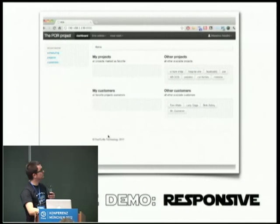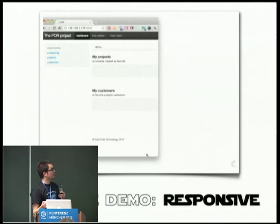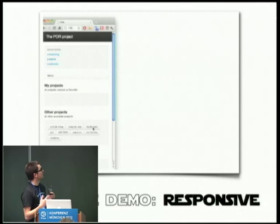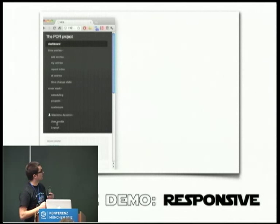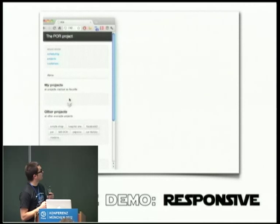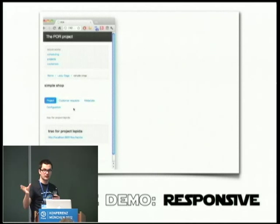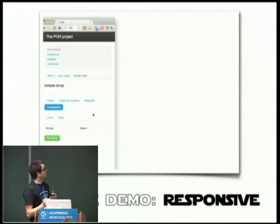The last part is responsive design — this is pure Twitter Bootstrap. Here you have the normal desktop view, and of course you can resize it and the application still works — you have the whole navigation bar collapsible. All the forms are working, all the reports are working, even the very heavy reports scale properly into the mobile version without problems.